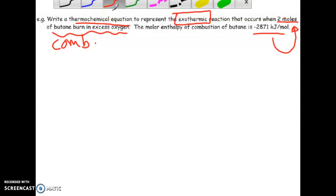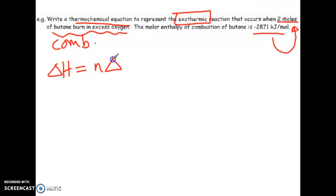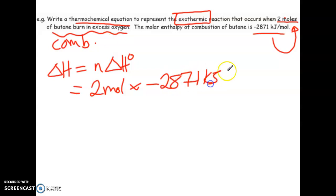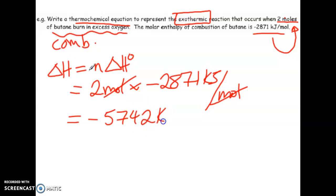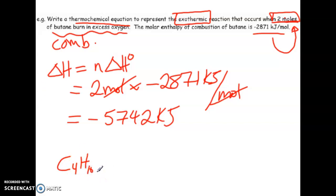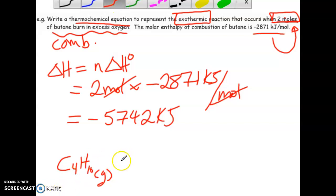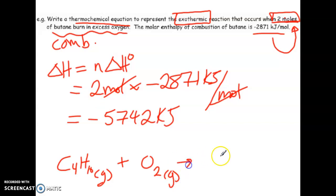Because we're representing two moles of butane, we should first determine the ΔH for that. ΔH equals the molar enthalpy multiplied by the number of moles reacting, so 2 mol × (−2871 kJ/mol) = −5742 kJ for two moles. Next, we write out the balanced equation. We need a coefficient of two in front of butane. Butane (C₄H₁₀) is a gas.